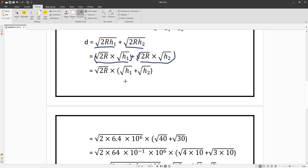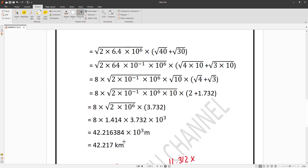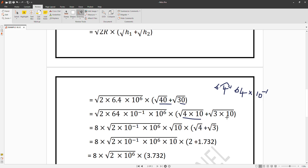Now let's look at the calculations. We rewrite 6.4 as 64 × 10⁻¹, so we have √(2 × 64 × 10⁻¹ × 10⁶). We rewrite 40 as 4 × 10 and 30 as 3 × 10. So inside the root we have 64 × 10⁵ for the first term, giving √(64 × 10⁴) × √10 for each part.